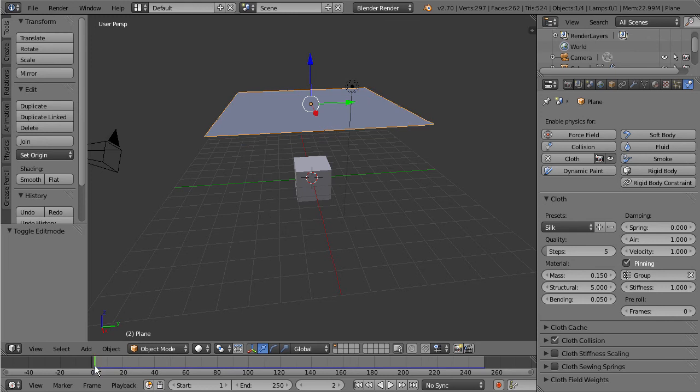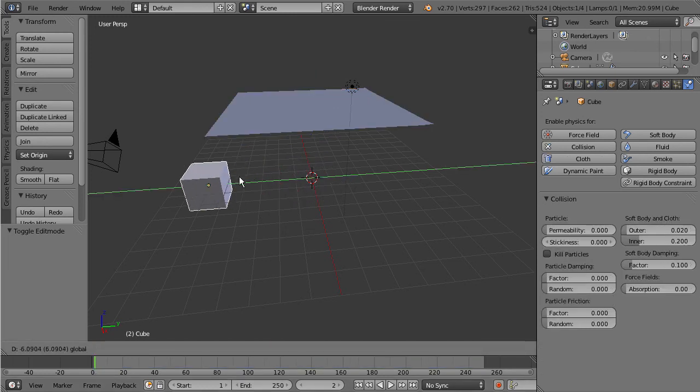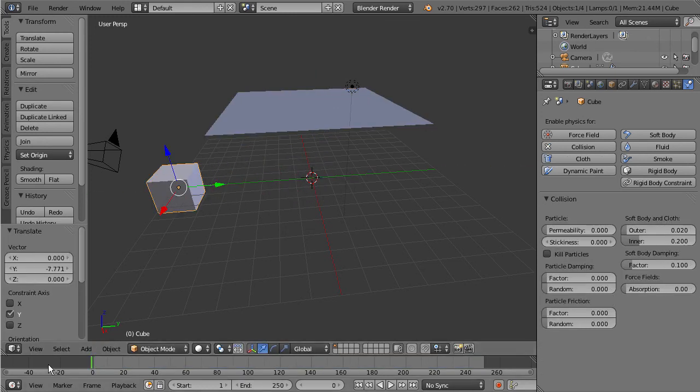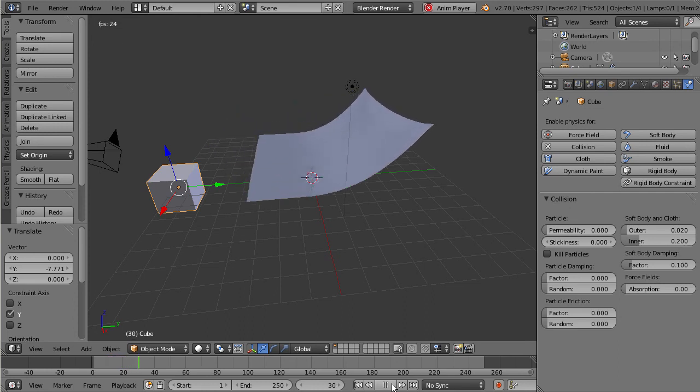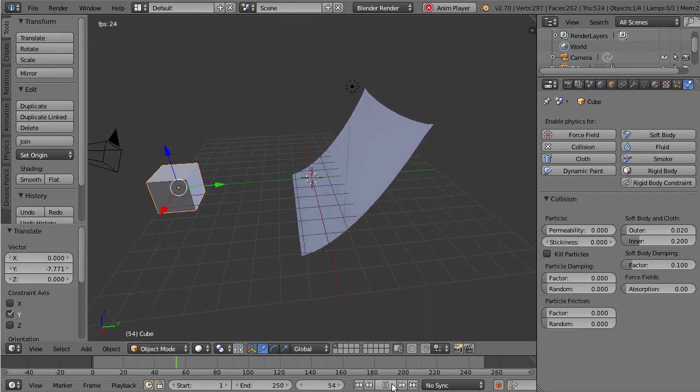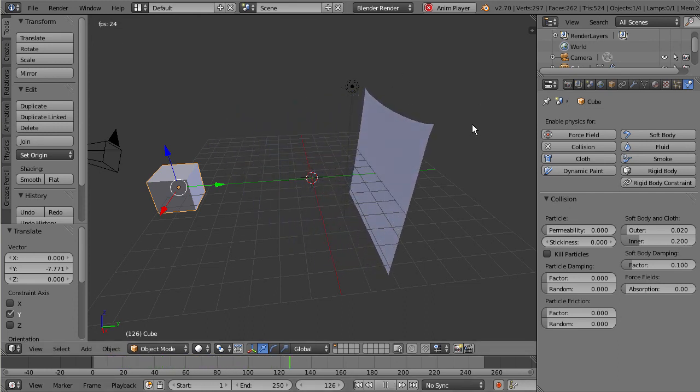We can go ahead and move this cube out of the way just to kind of see the simulation happening there. Pretty cool - you can see that it's holding there on these two vertices points.